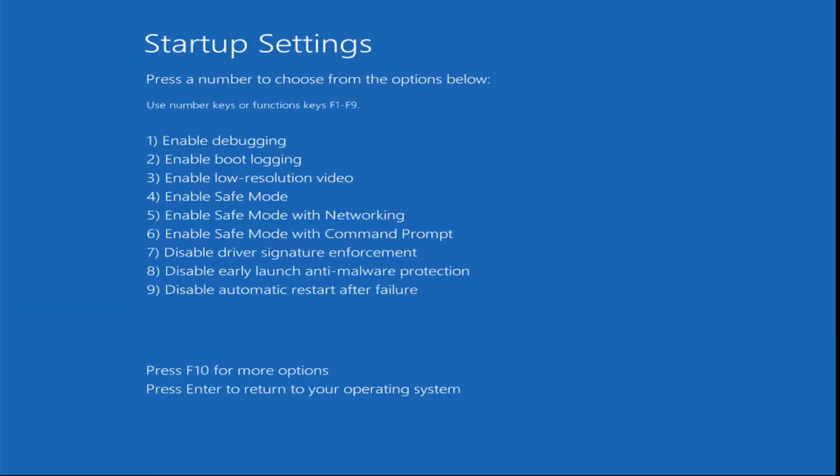Now you want to select the function key that corresponds to enable safe mode. And in my case that's 4. So I'm going to tap the F4 key on my keyboard here. And this will again begin to load safe mode on our computer.